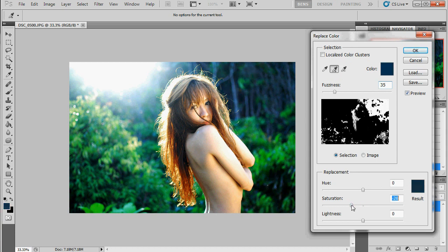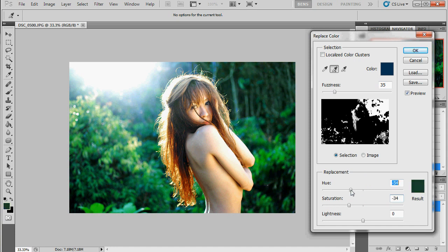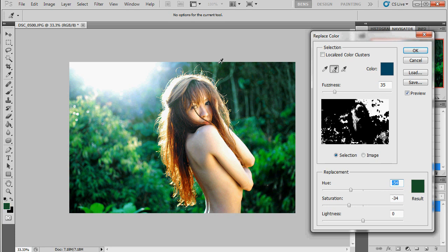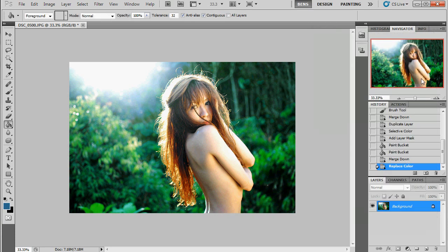Now, with those blues I'm going to drop the saturation down a bit and also bring the hue round to something a little bit more natural. Select a few more of these blues here. And that's good. Let's click OK.